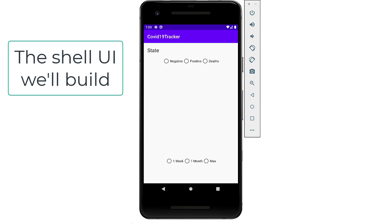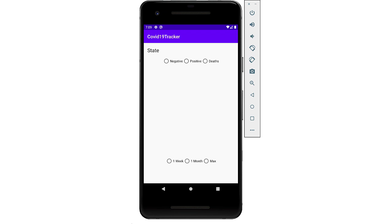Once we've done that, in the next video, we'll be able to wire things together and actually have the data that we parsed out in the last video together with the UI components that we add in this video and be able to show something on the screen.